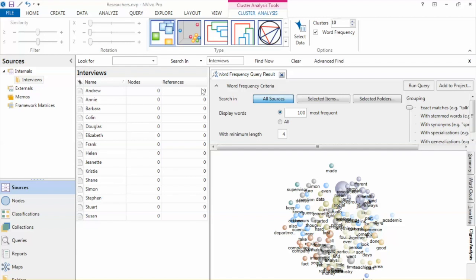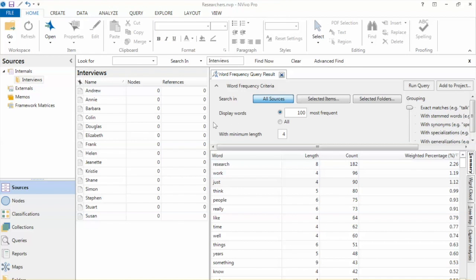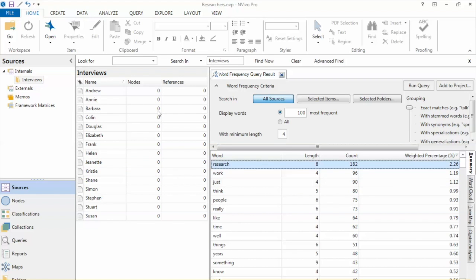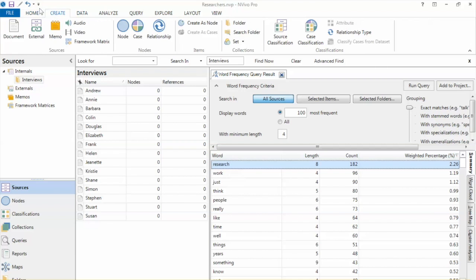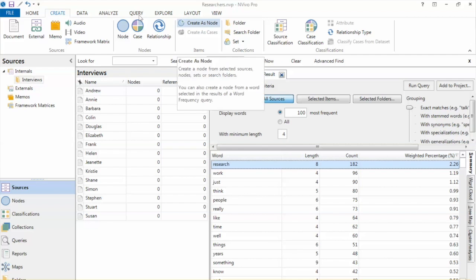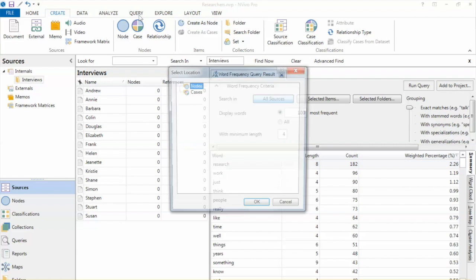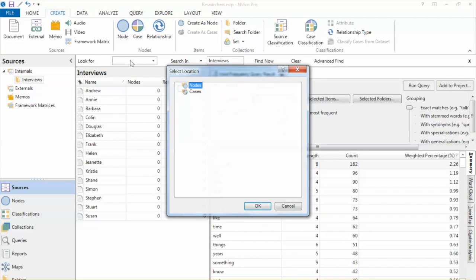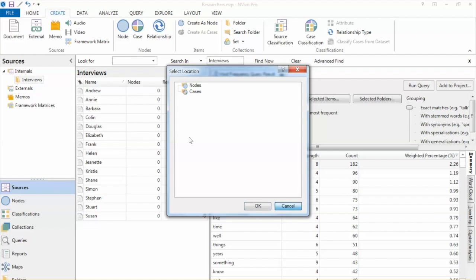You can also create a node that includes all the references to a word you select in the word frequency query results. In the query results, select the word you want to use to create a node, for example, research. And on the Create tab, in the Items group, click Create as node, and then select a location and name the node, click OK.